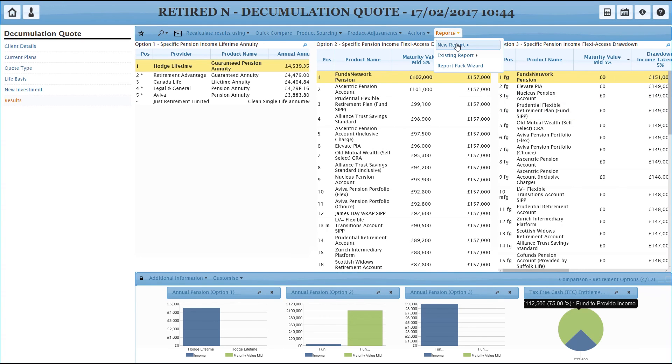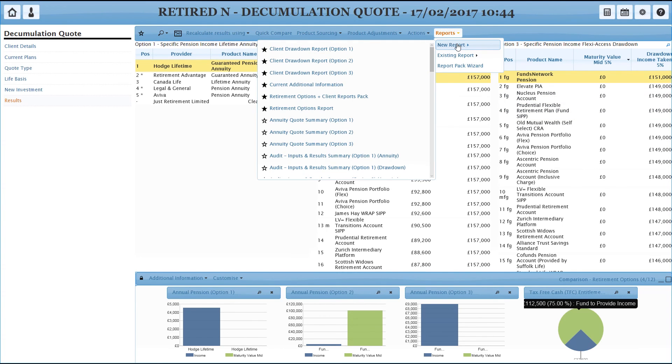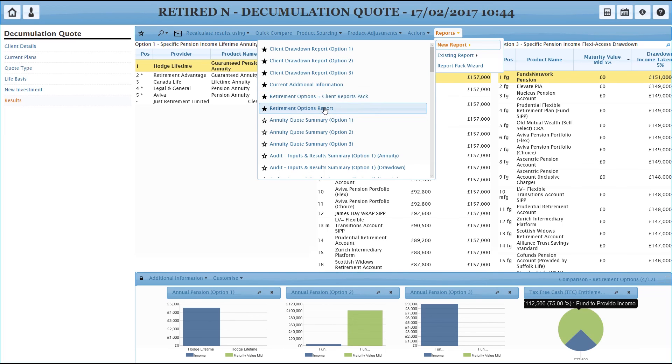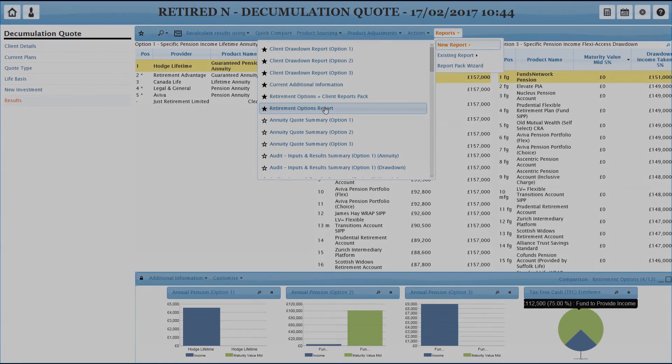Last thing to touch on is the reports. As ever, you've got a comparison report. This time around it's the retirement options report. So if you pick that, I'm not going to step through it in this video to keep the video to a reasonable length, but it's the same sort of style to the earlier one with the advantages and disadvantages and the side-by-side comparisons. I hope you found that useful. In the next video, we're going to look at retirement modeling. Thanks for watching.